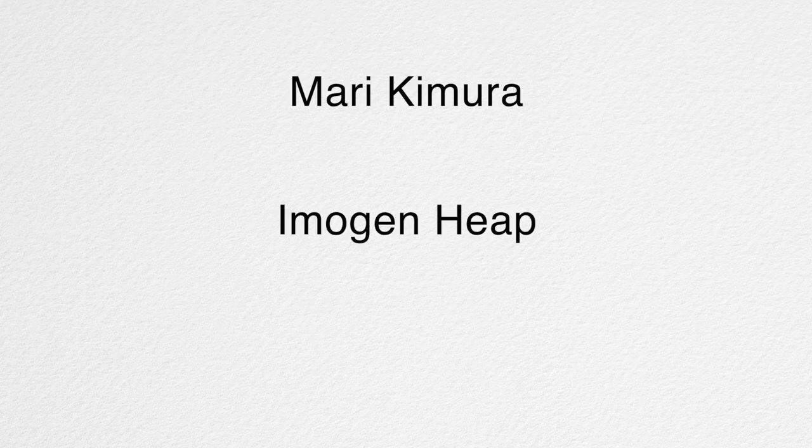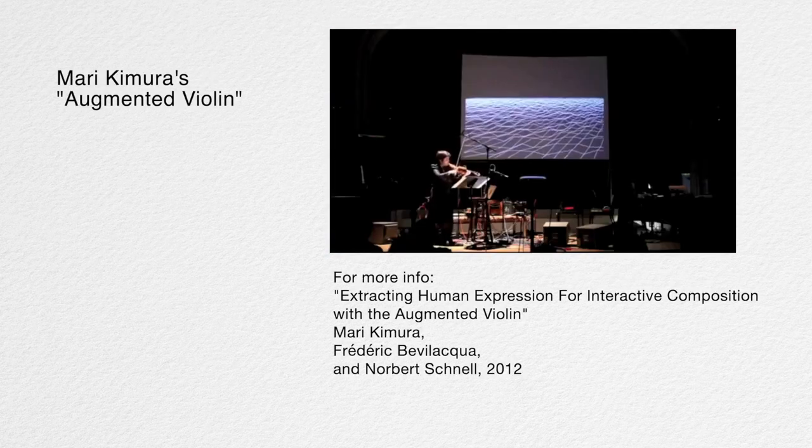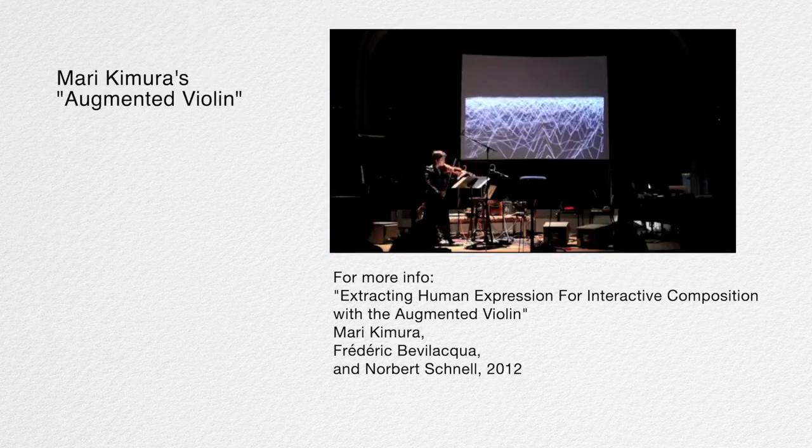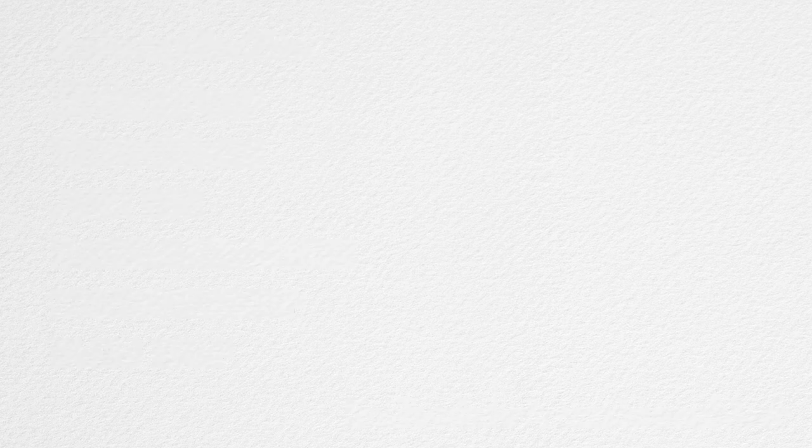Gestural analysis of music and gestural music composition are also not new ideas. Artists like Mari Kimura, Imogen Heap, and Carlos Delgado have used motion tracking and MIDI technologies to create multimedia gestural performances. While in the academic world, theorists such as Anthony Calkins, Michael Berry, Robert Hatton, Arnie Cox, Lawrence Zbukowski, Candice Brower, and David Lidov have attempted to systematize and fold gesture into musical analysis.